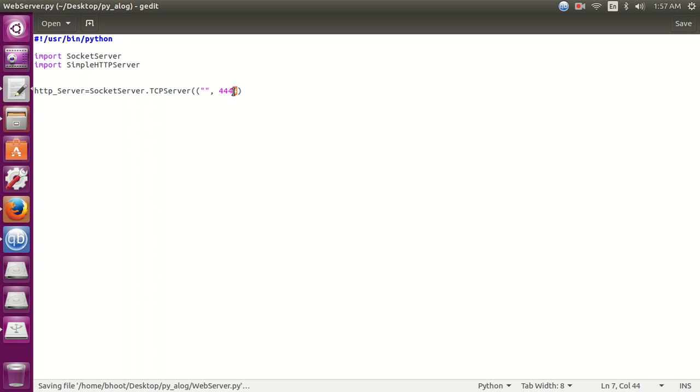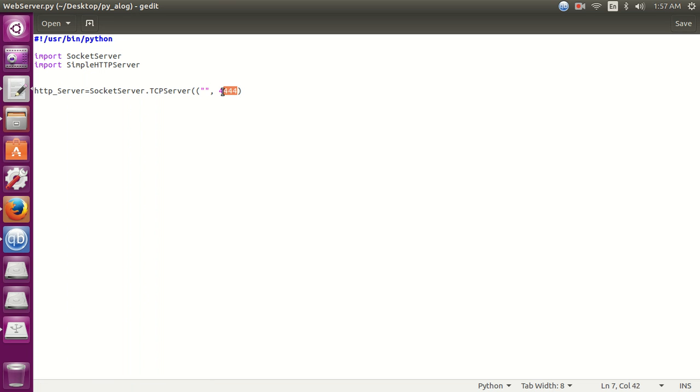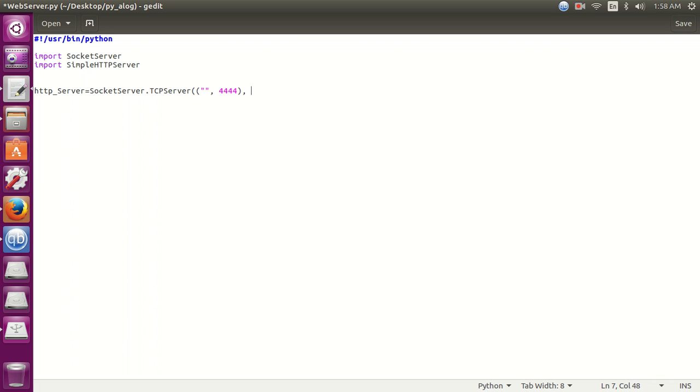So this port number is going to bind with this IP address. Then when our web server is created it will listen on this port. When it gets a request on that port it will serve the client. The next option here we have to add is the handler.